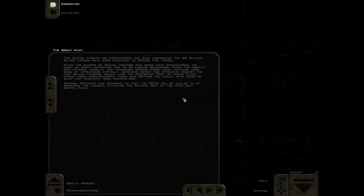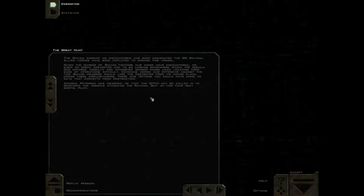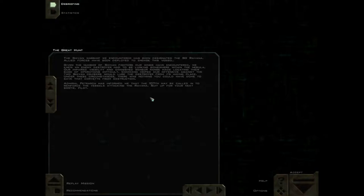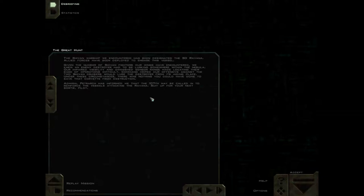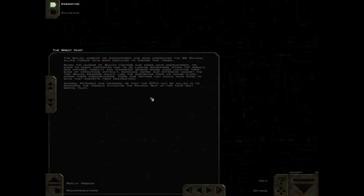The Shivan warship we encountered has been designated the SD Ravana. Allied forces have been deployed to engage this vessel. Given the number of Shivan fighters our wings have encountered, we knew an enemy destroyer had to be lurking somewhere within the nebula. Our impaired visibility and diminished sensor range made locating their base of operations difficult. Command hoped our offensive against the two Shivan cruisers would lure the destroyer from its hiding place. Under these circumstances, there was nothing you could have done to save that corvette from destruction. Admiral Petrarch has informed me that the 107th may be called in to reinforce the vessels attacking the Ravana. Suit up for your next sortie, pilot.